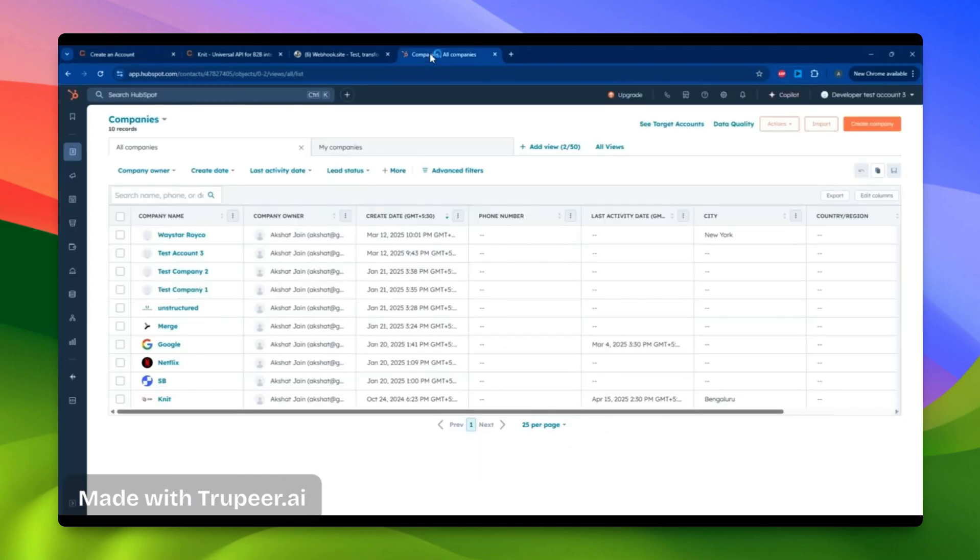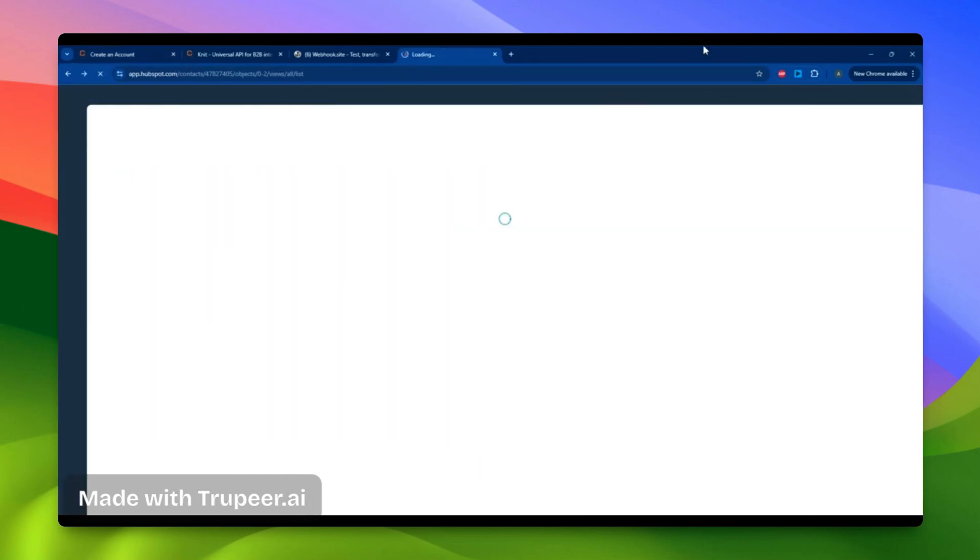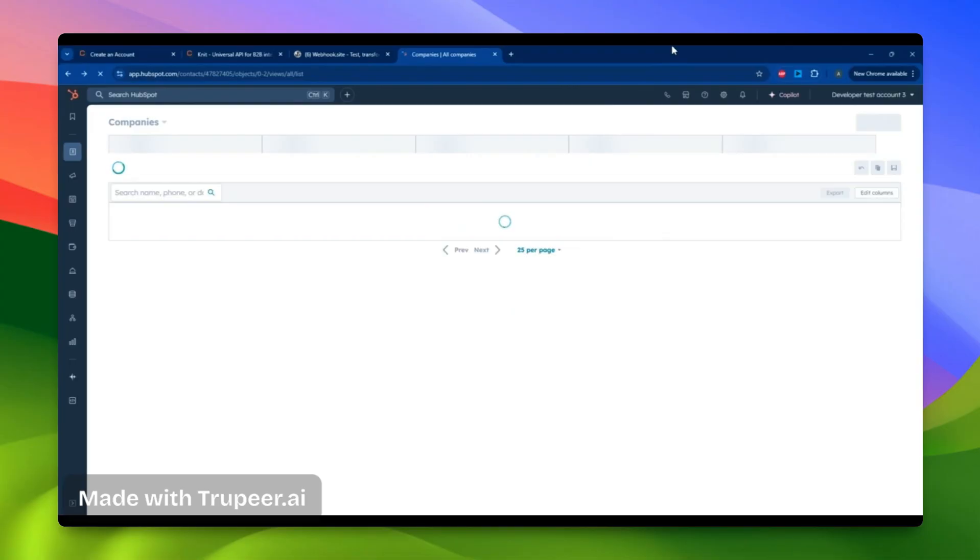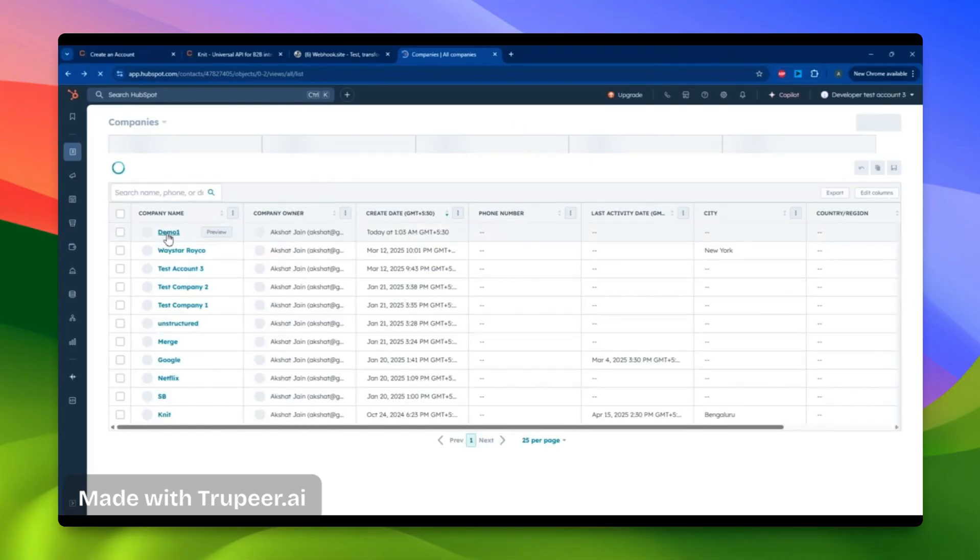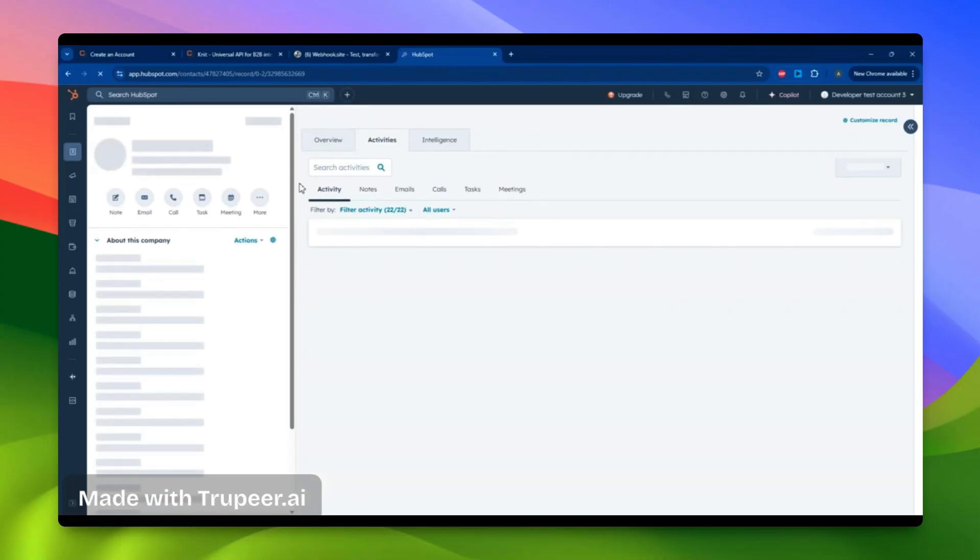Now I'll return to my HubSpot and refresh the page. Here, I can confirm that the account I just created via the API is now visible.